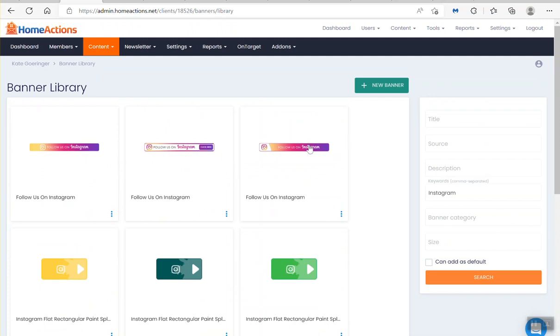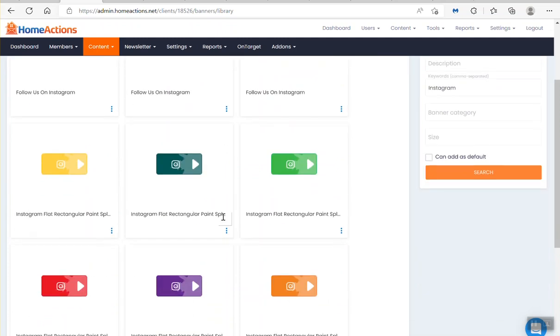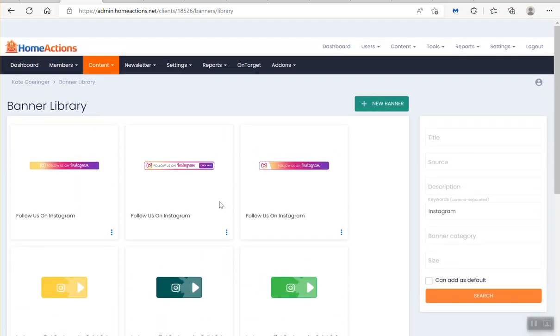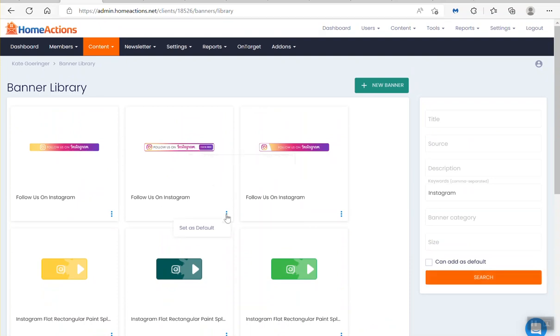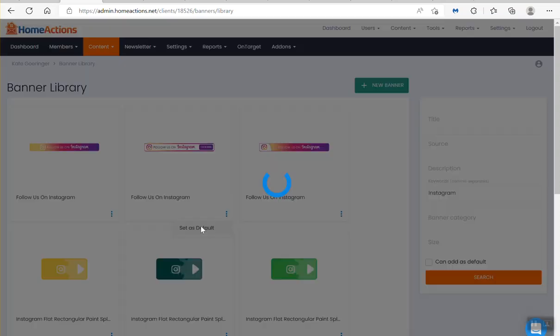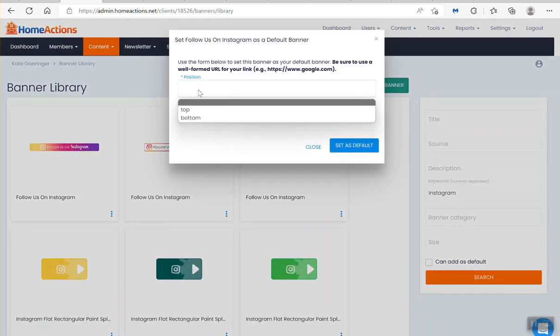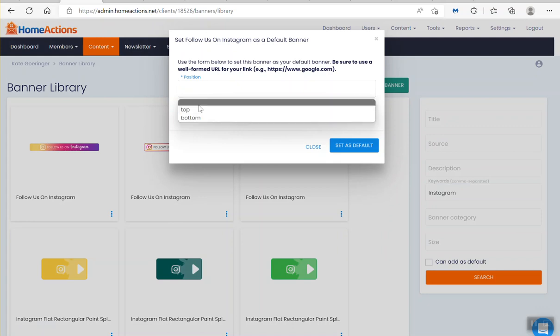I actually just like these top three. These other ones don't really look that good. But all right, so if you wanted to add this one, all you got to do is click the three blue dots. Set as default. You can either put it in the top or the bottom position. You have two options.